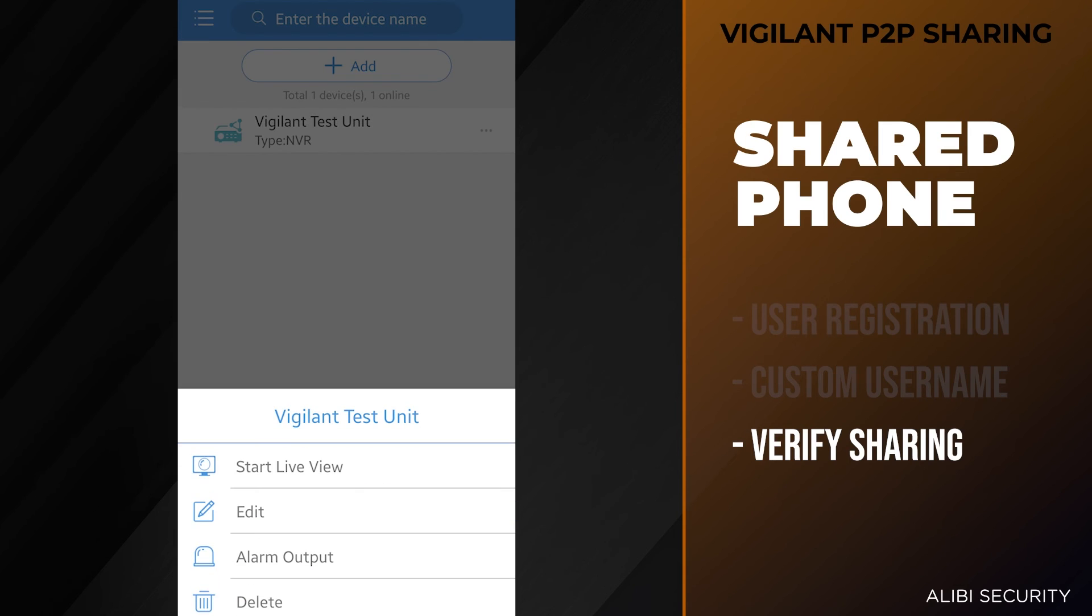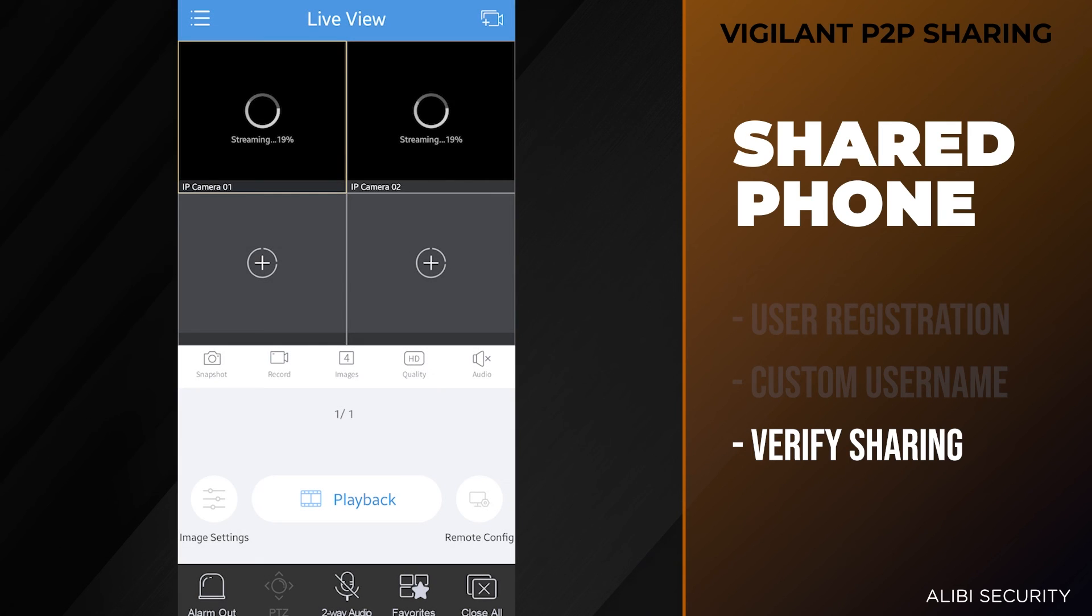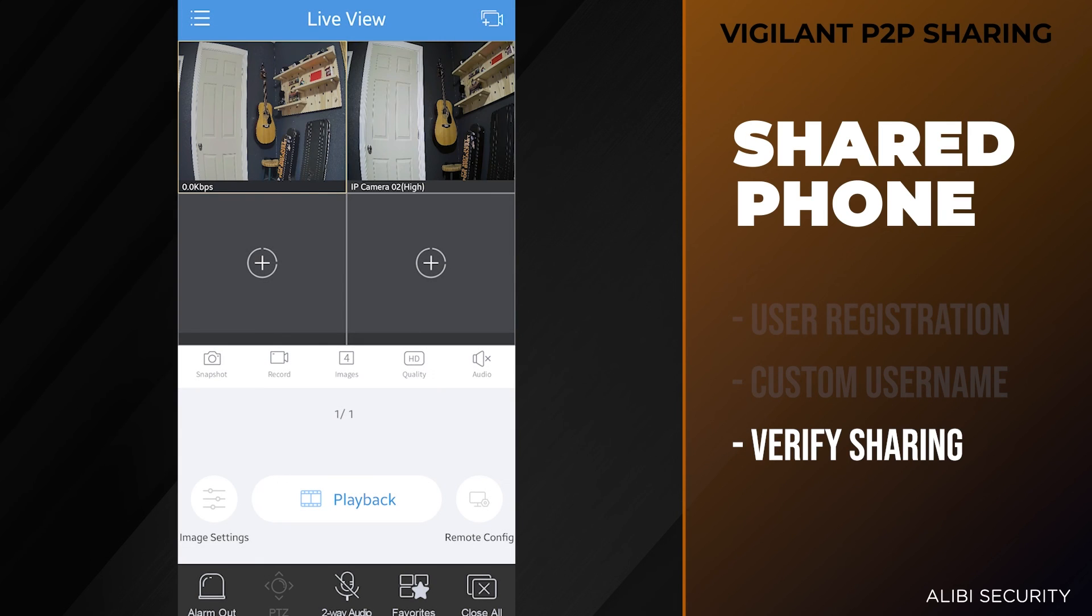If we tap on that unit and hit start live view, it will start those cameras and you'll have access to the unit.